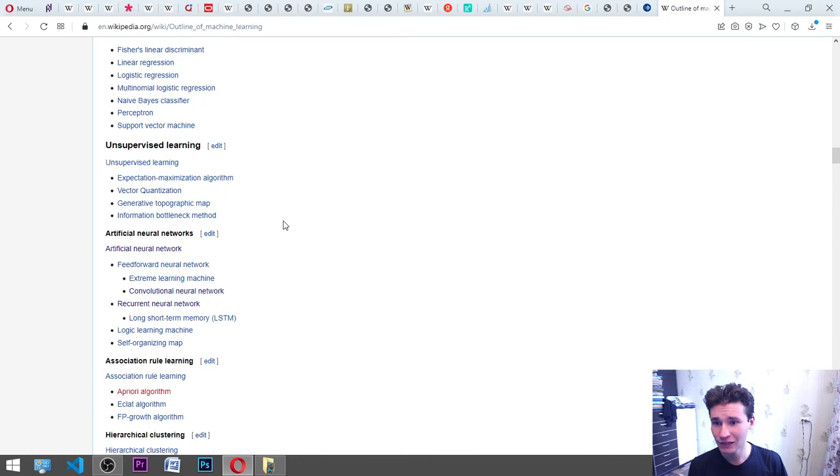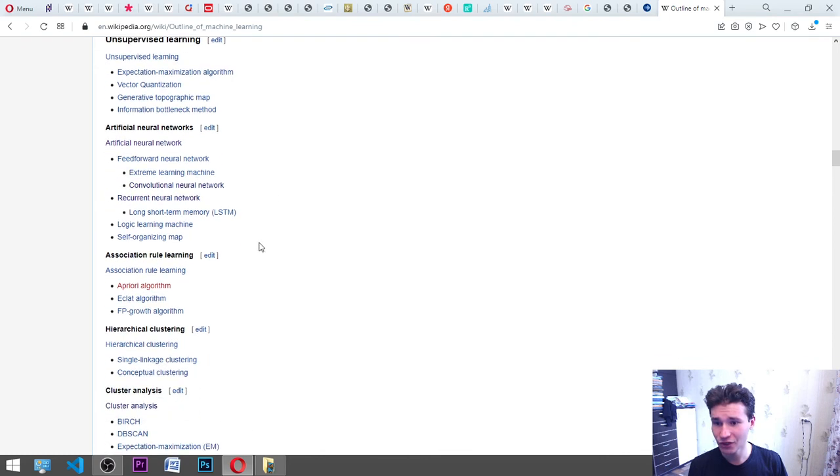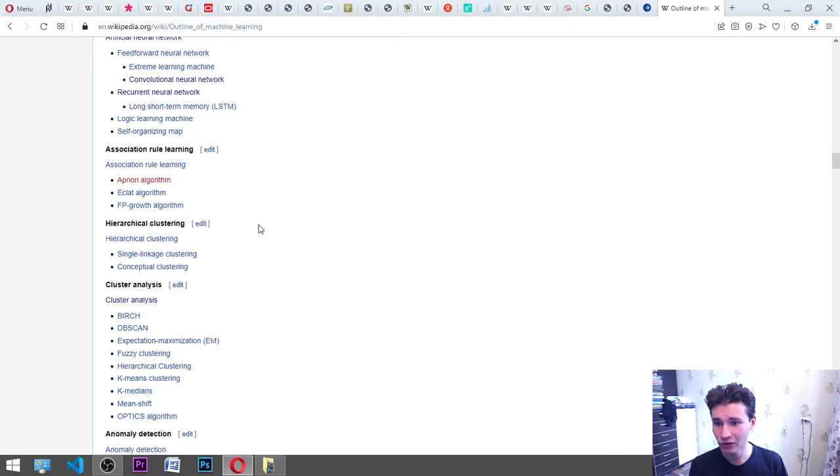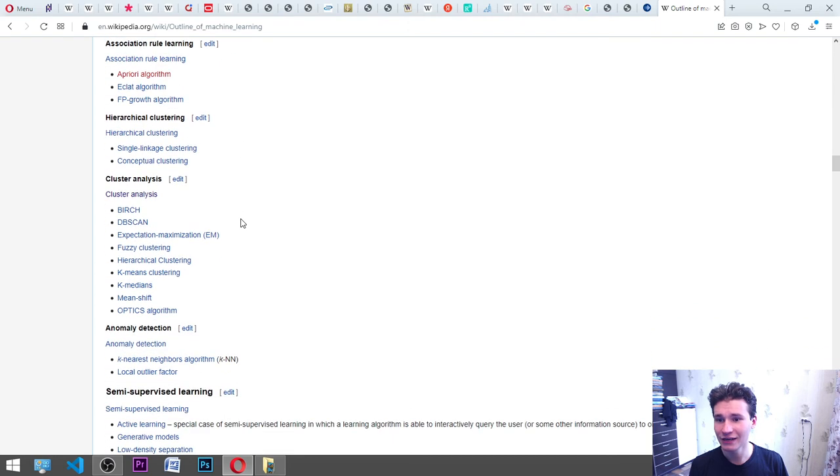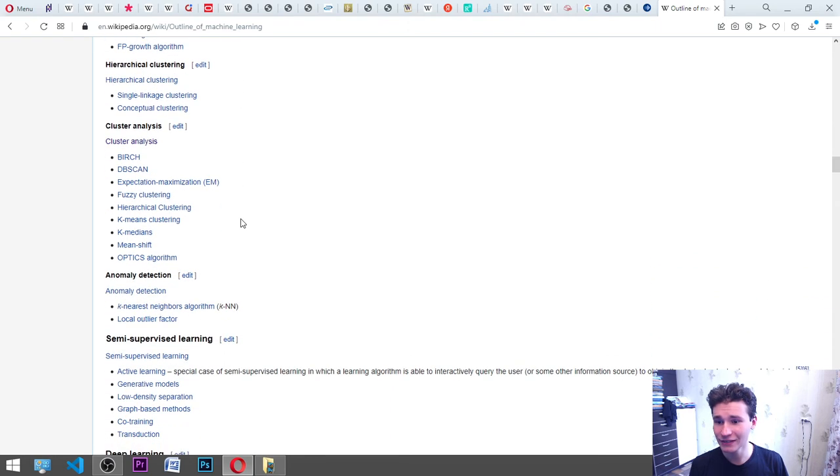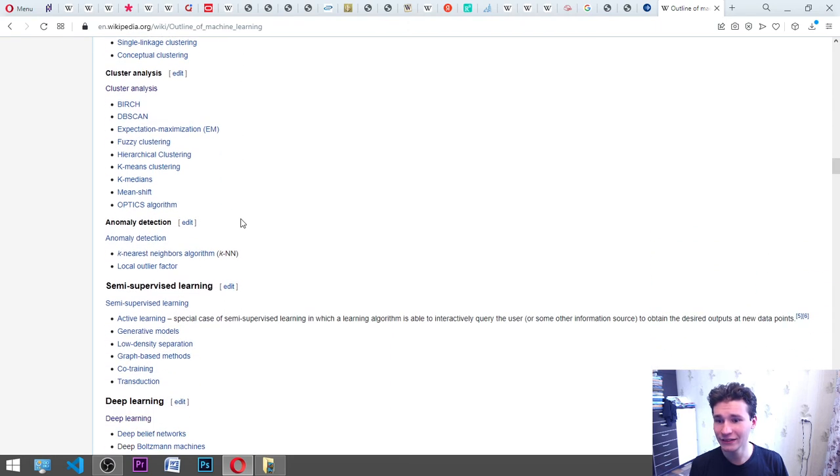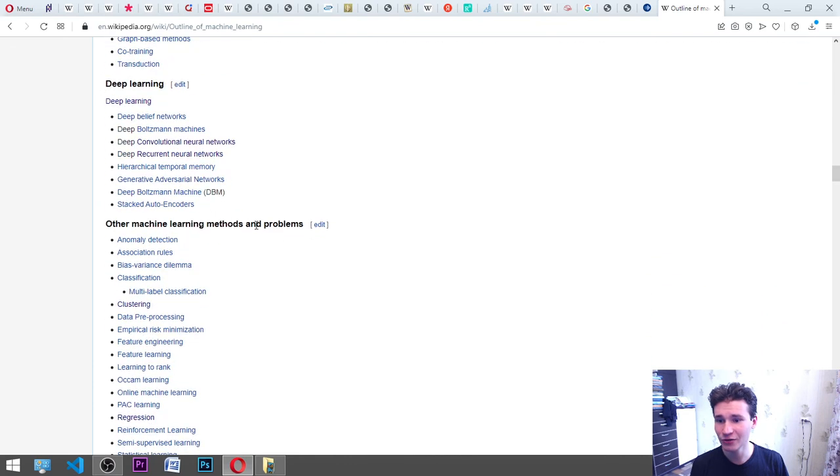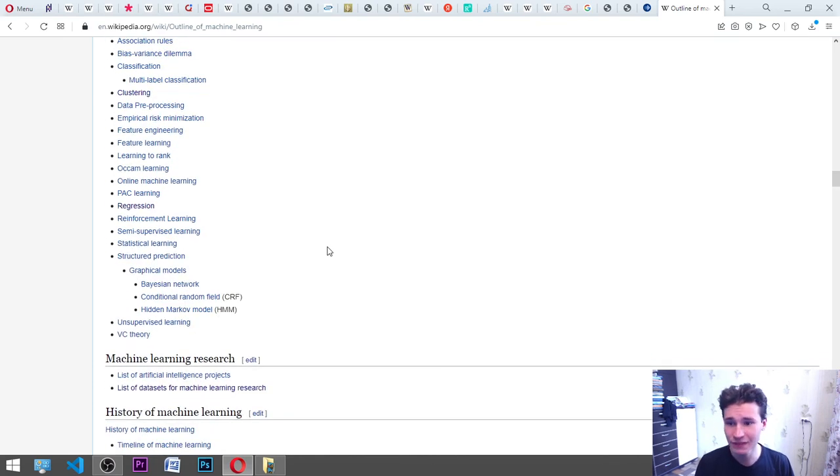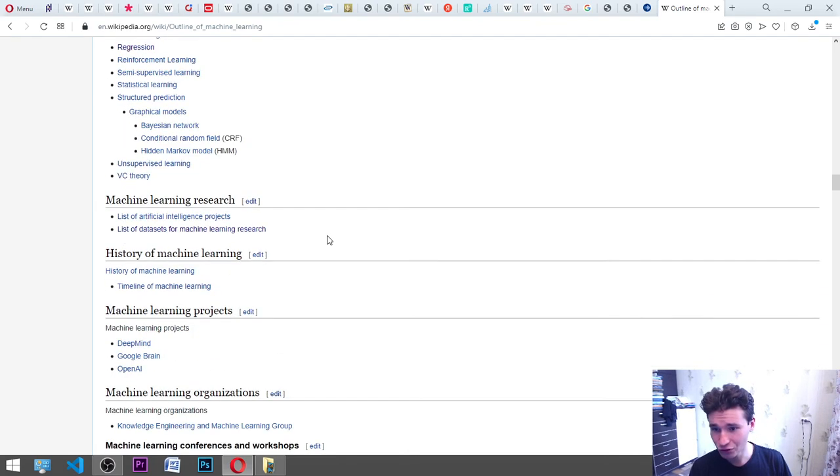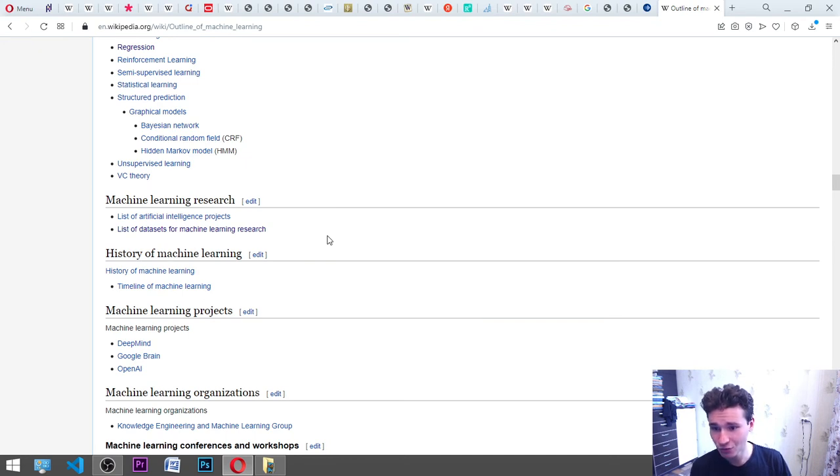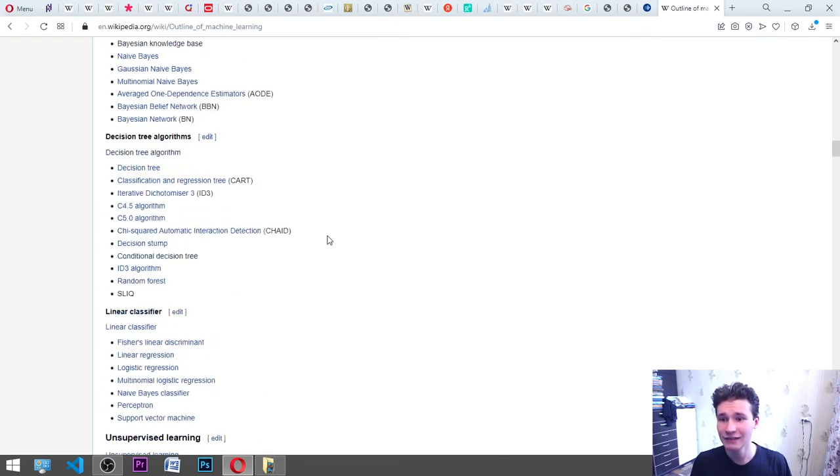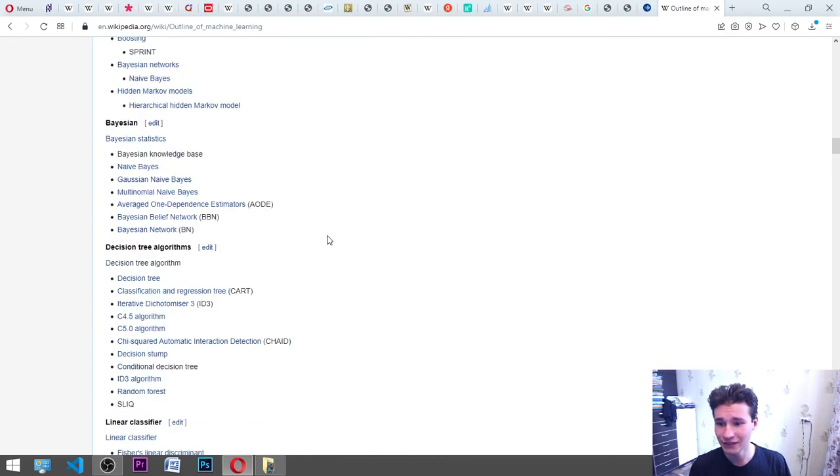Unsupervised learning: artificial neural networks, association rule learning, hierarchical clustering, cluster analysis, anomaly detection, semi-supervised learning, deep learning, other machine learning methods and problems, machine learning research, history of machine learning, timeline of machine learning, DeepMind, Google Brain, OpenAI. Machine learning projects. Let's read next.